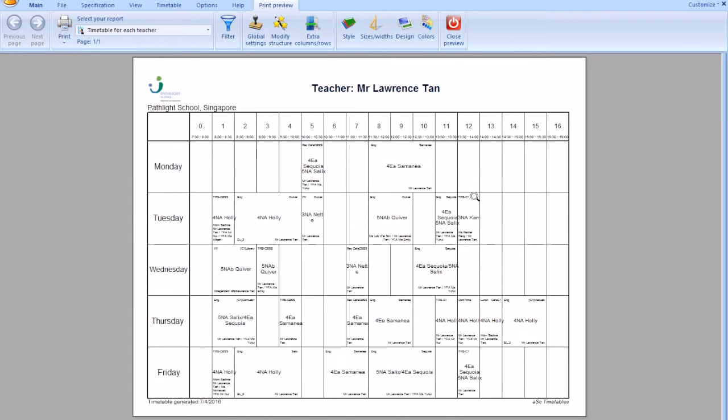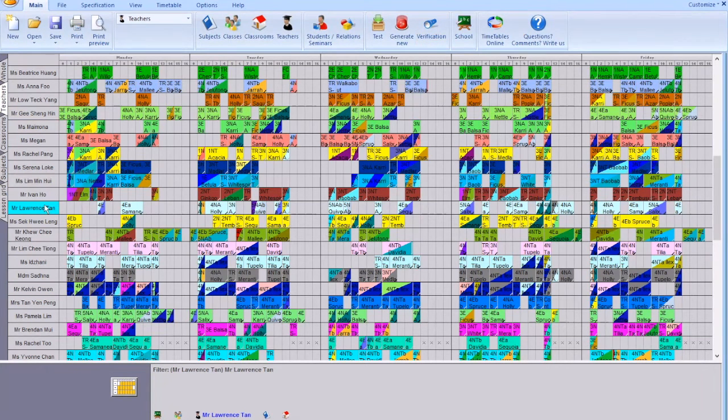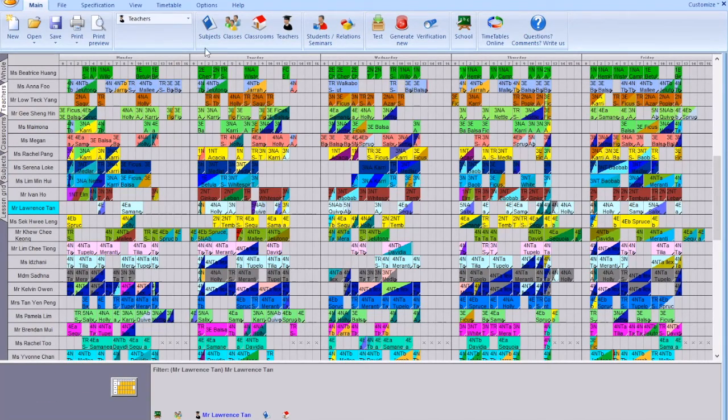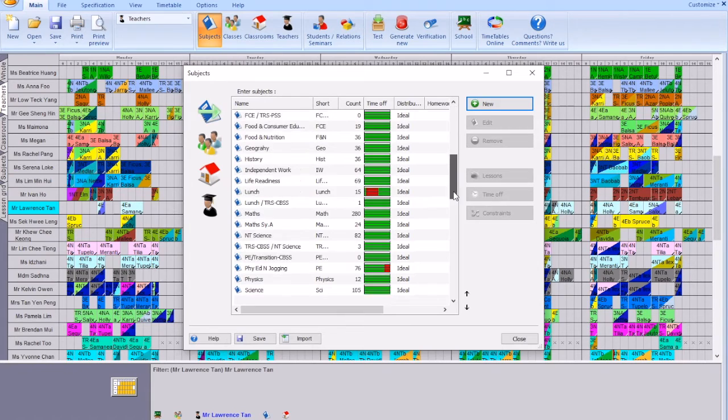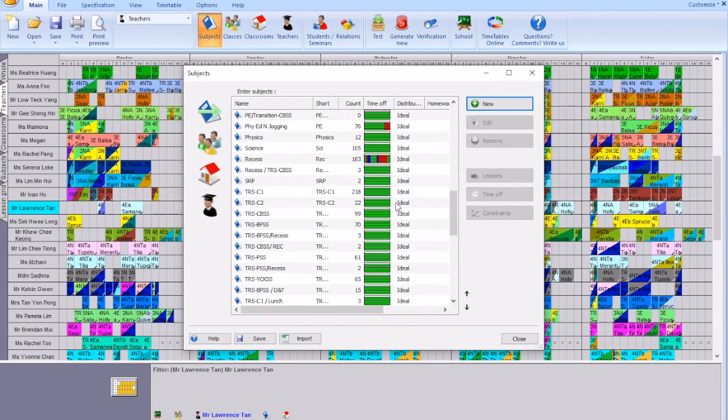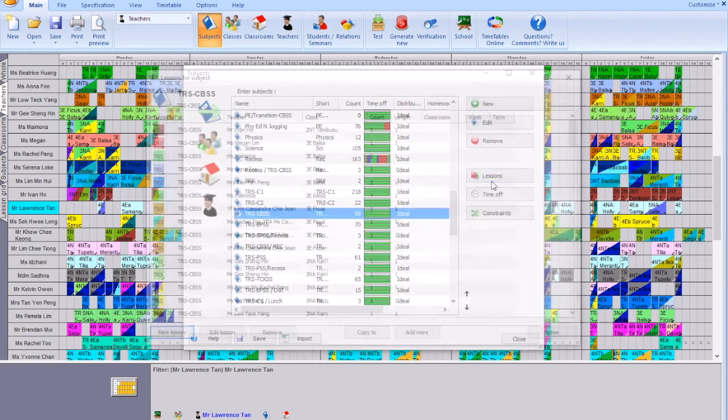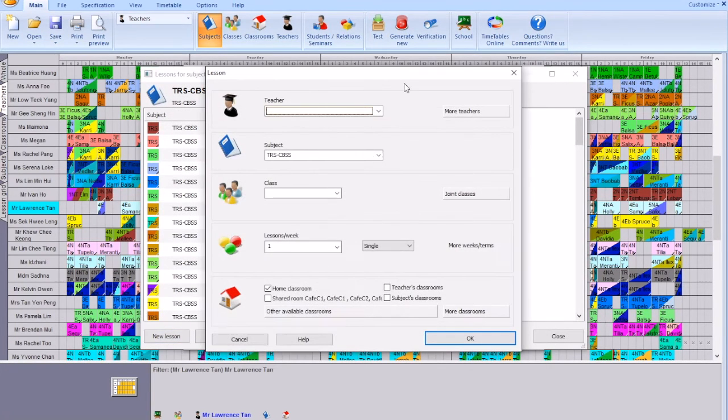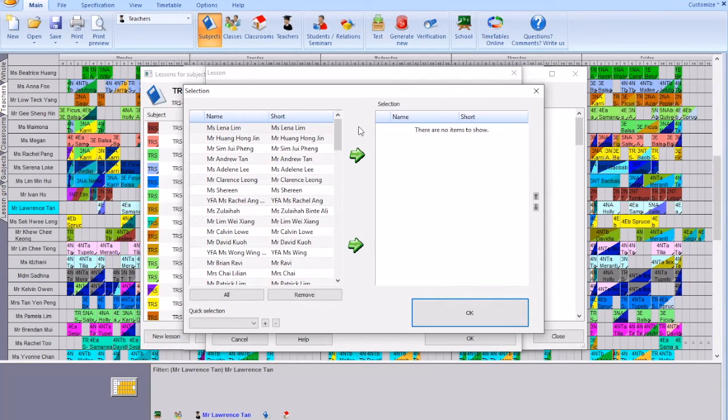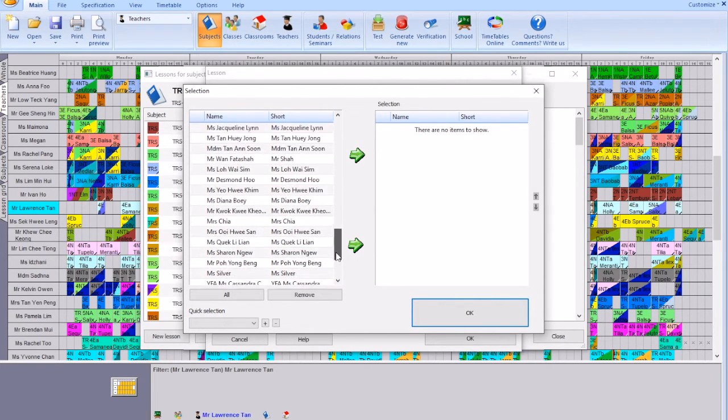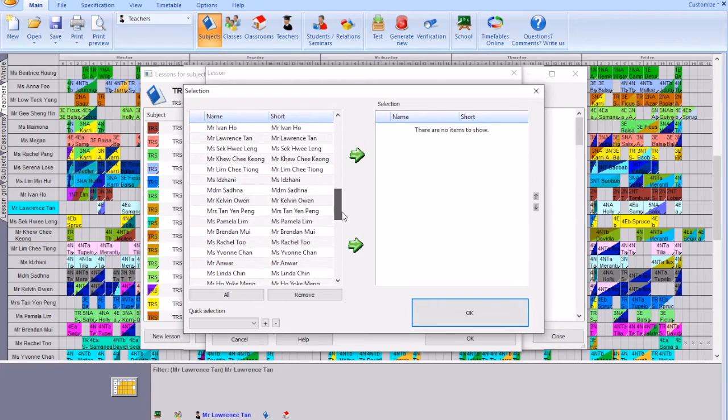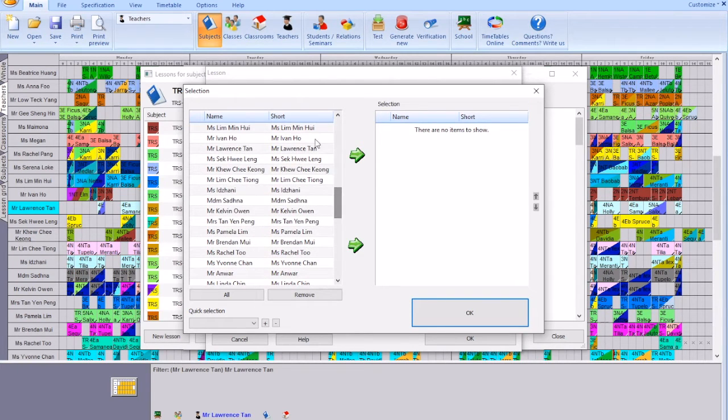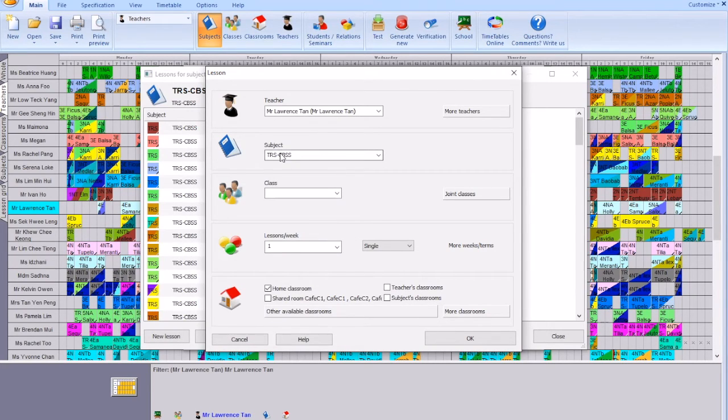You got to add transition periods for Lawrence. How you can do that is close the print preview, go to subjects, find a subject called transition to Chong Boon CBSS, create lessons, create new lessons, go to more teachers, choose Lawrence. Find Lawrence, he should be around the gang of the second upper set.